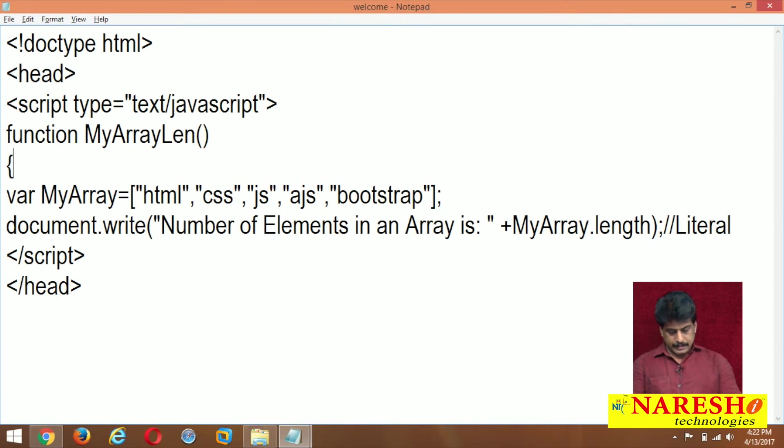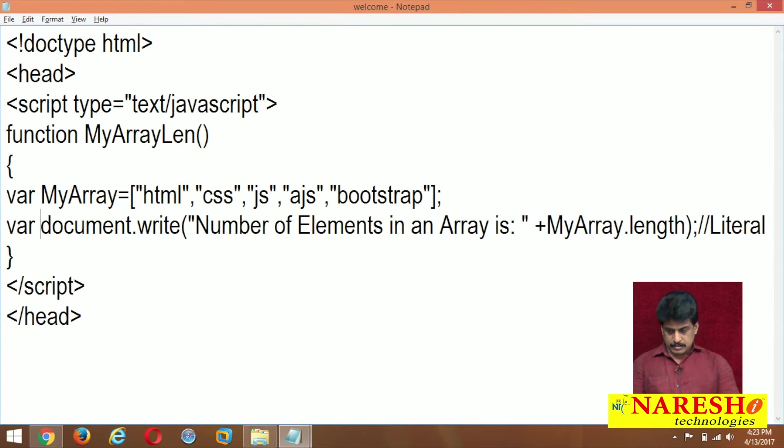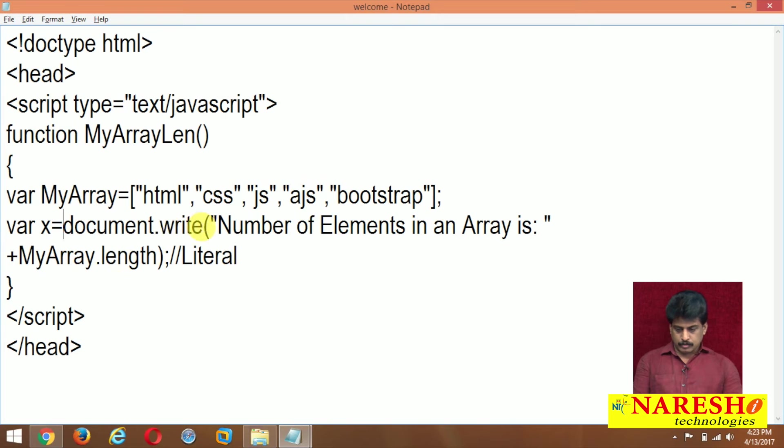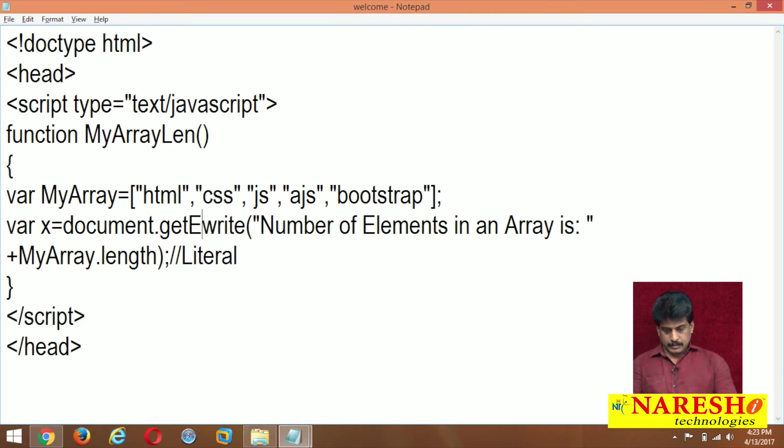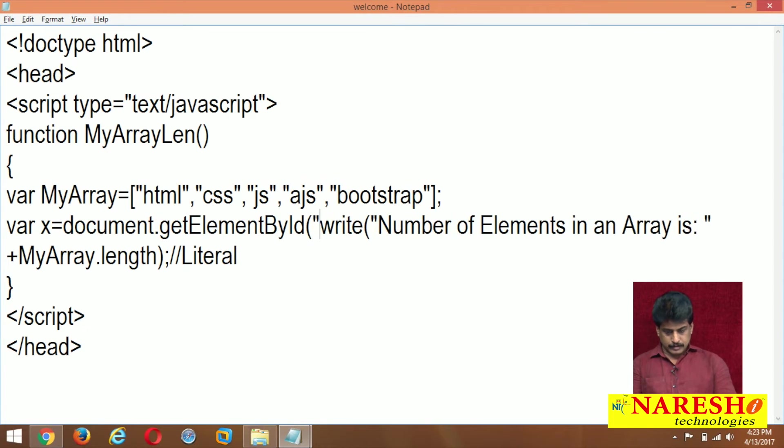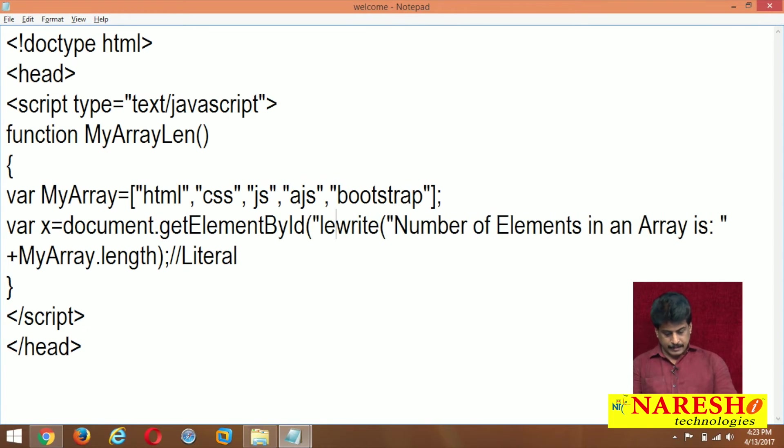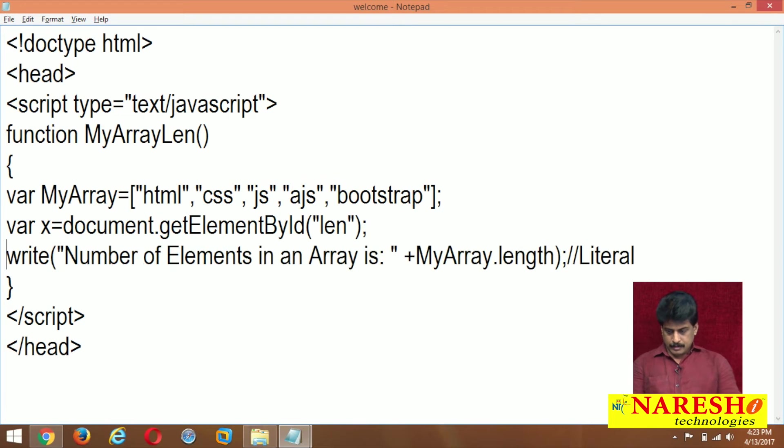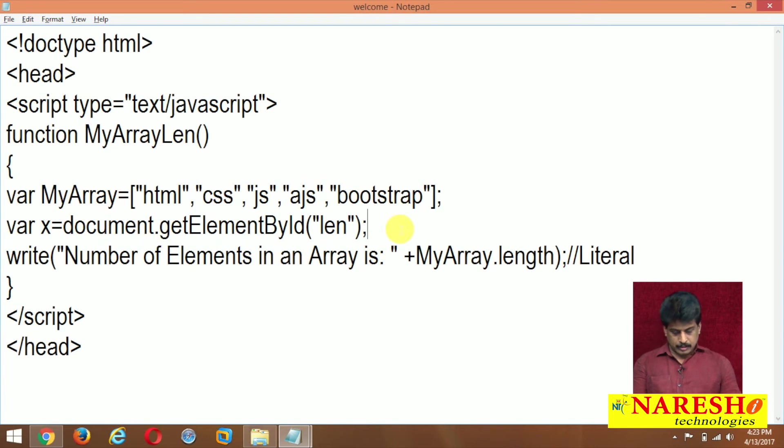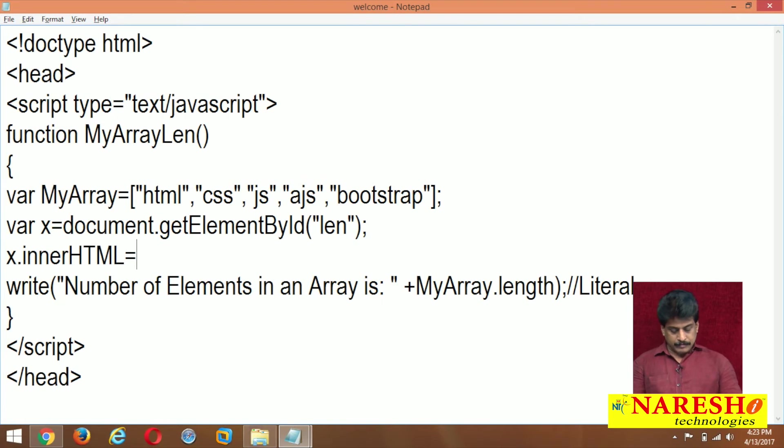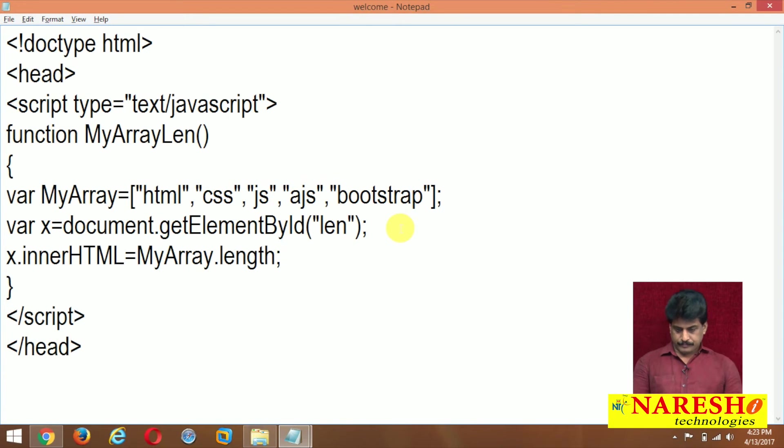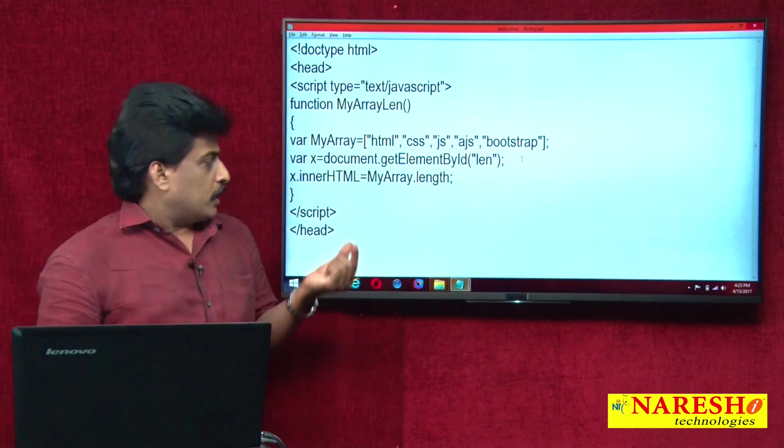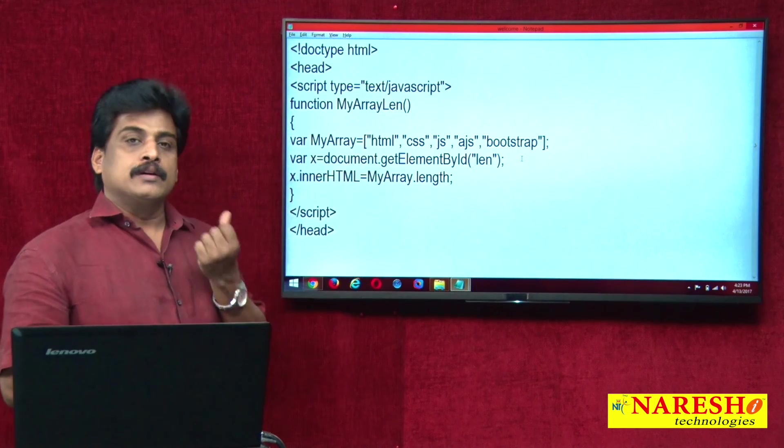Block I need to start, block I need to close. And where x equals document.getElementById of, okay, len simply. Then I am giving x.innerHTML equals myarray.length. So this area does not require.